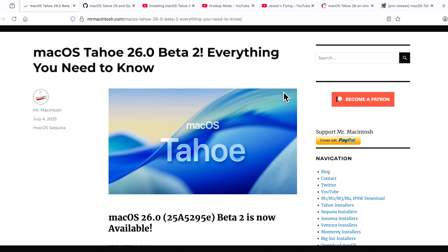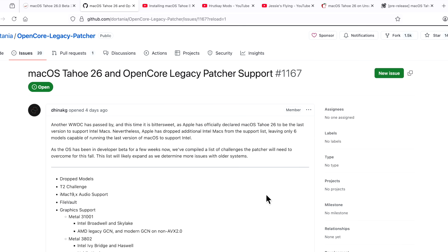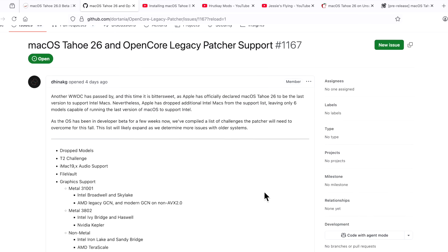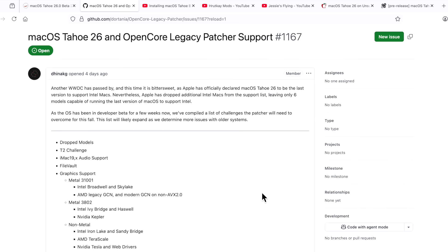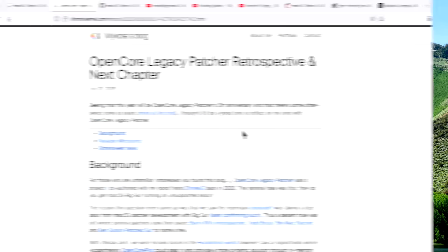Hey everyone, Mr. McIntosh here, and I'm back with my second update video for OpenCore Legacy Patcher for unsupported Macs with macOS Tahoe beta. Full development has started with the developers on the next version of OpenCore Legacy Patcher 3.3.0 for macOS Tahoe support. We have a lot to cover. There's so many things going on here. Let's jump in and get started.